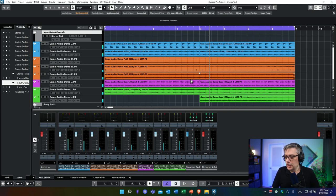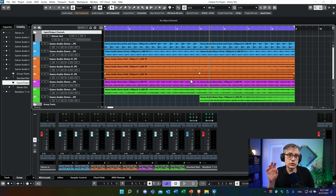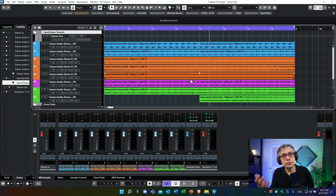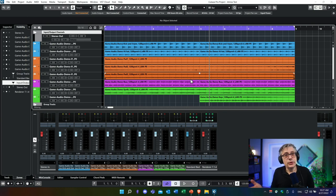Yes — so essentially I'm back. The main difference is that instead of a group track, the setup assistant creates an output bus, and that output bus needs to be routed into the control room in order to hear it. Other than that, it's pretty much exactly the same as what I did manually.